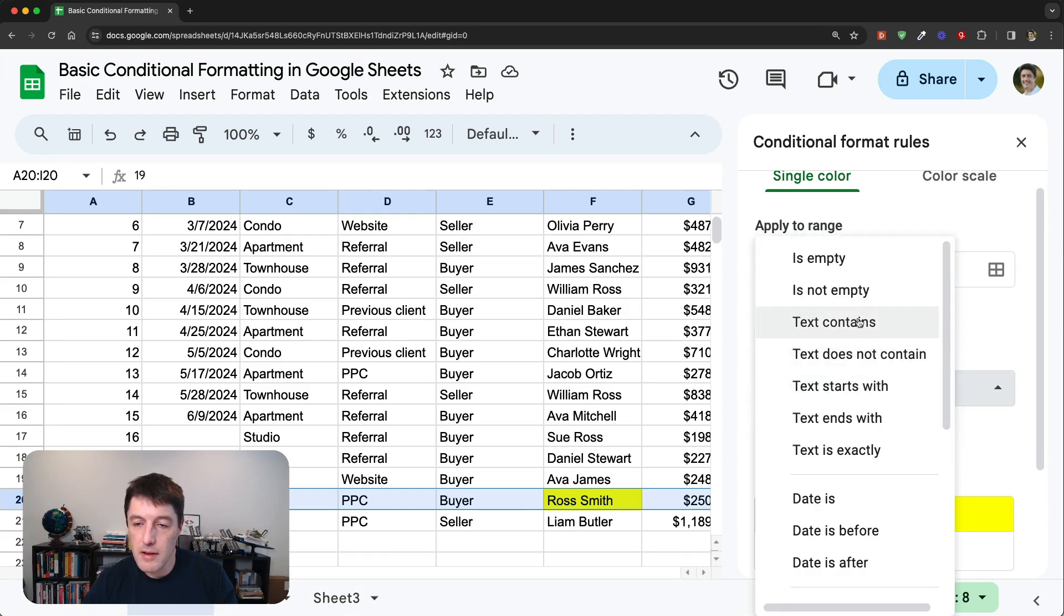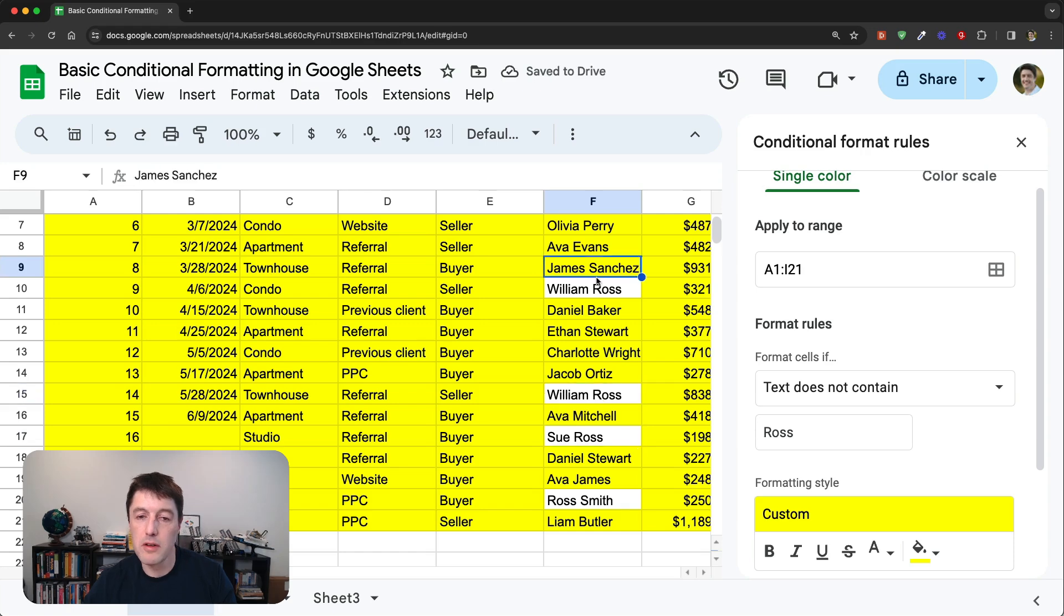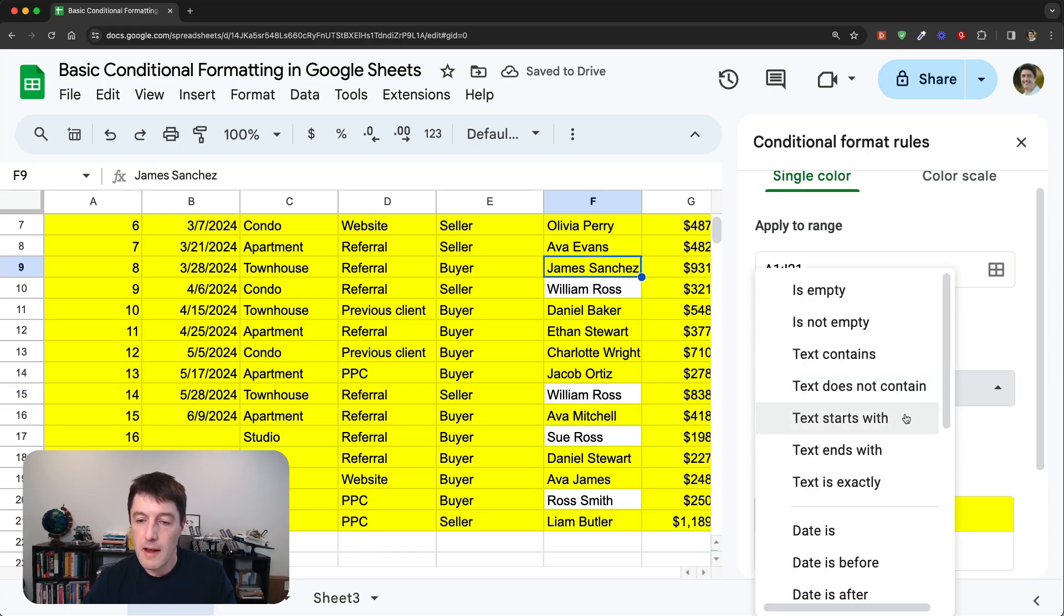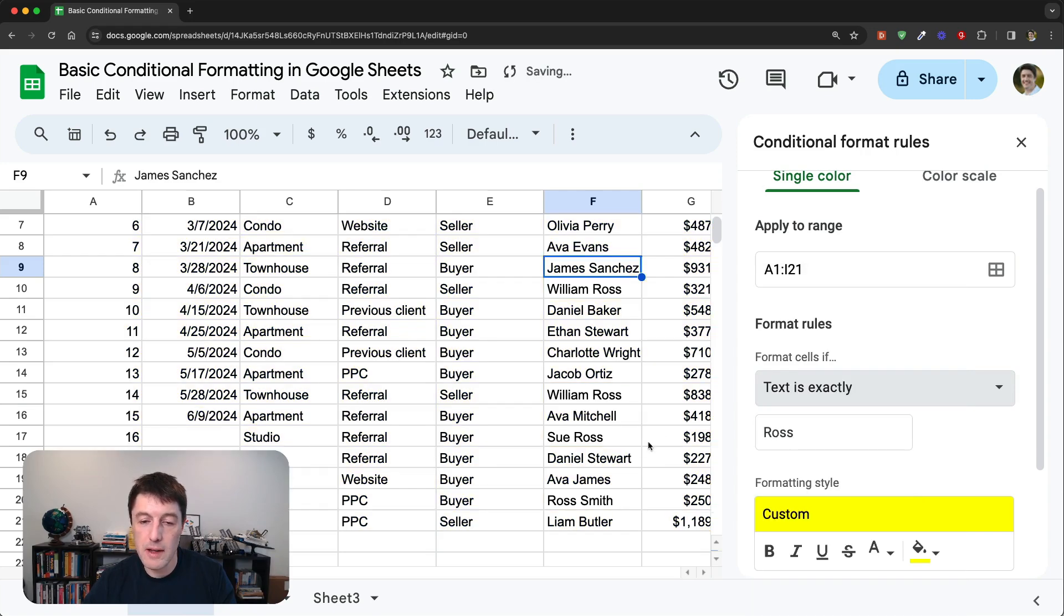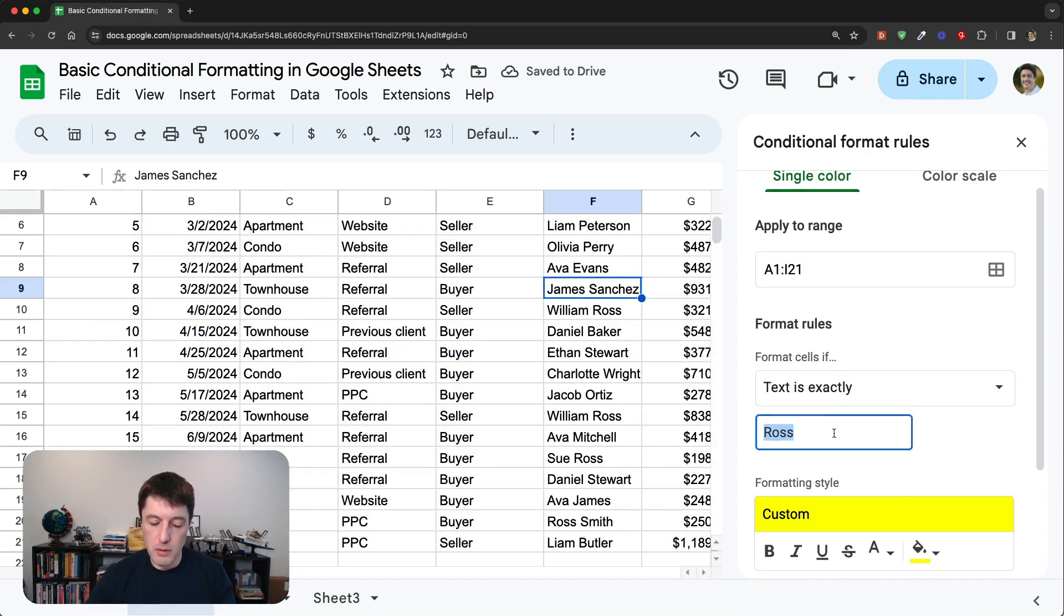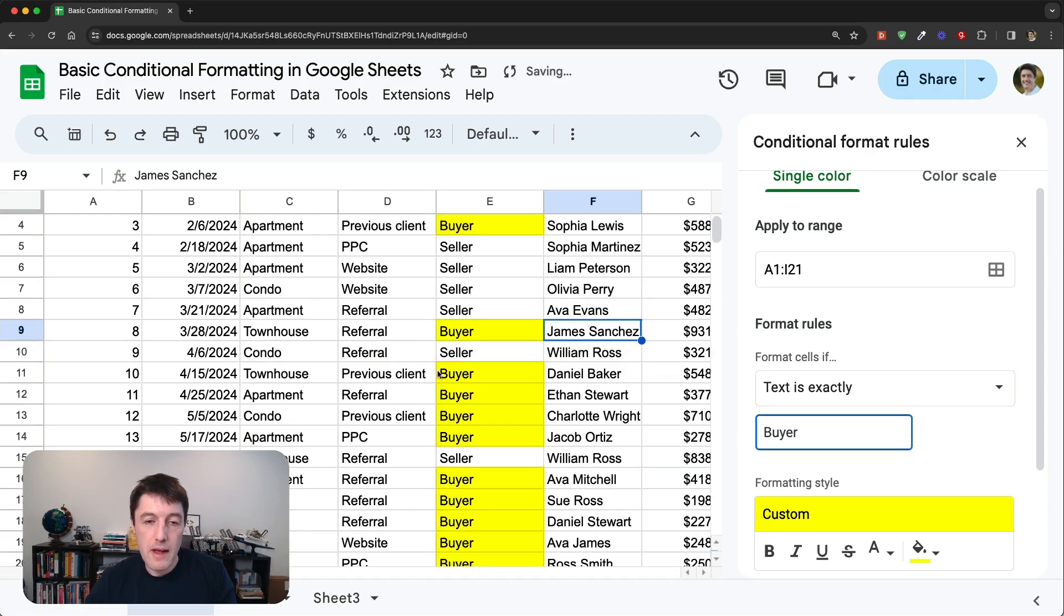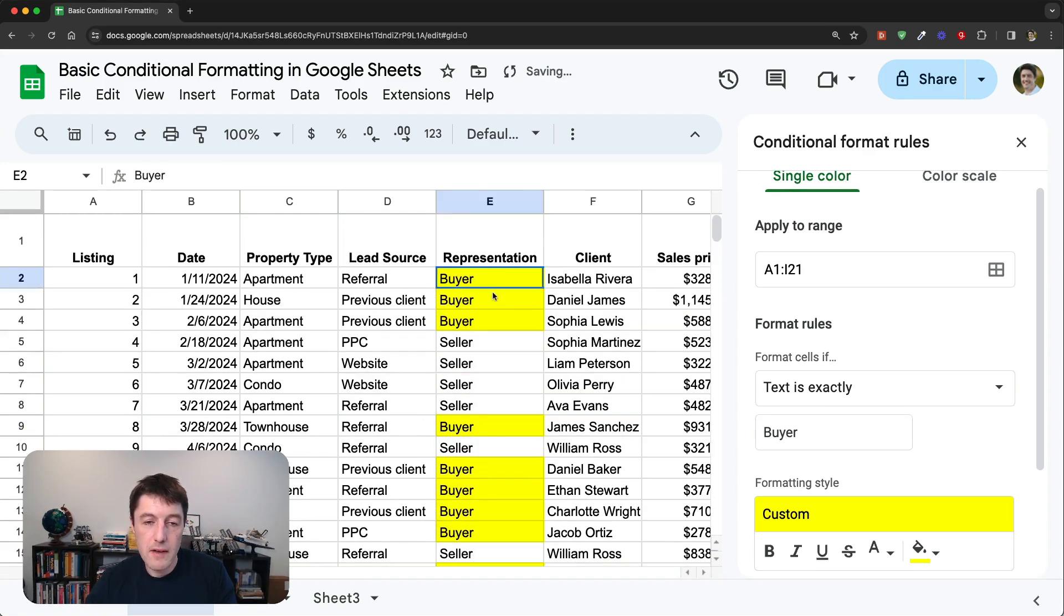Okay, so that was contains, does not contain. Well, that's going to highlight everything that doesn't have Ross, if you want to kind of do the opposite. Starts with and ends with, we did text is exactly. Well, it's not going to highlight any Rosses. But what if we said we want to say the text is exactly buyer? Then it's going to highlight these buyer rows for us, which is really nice.